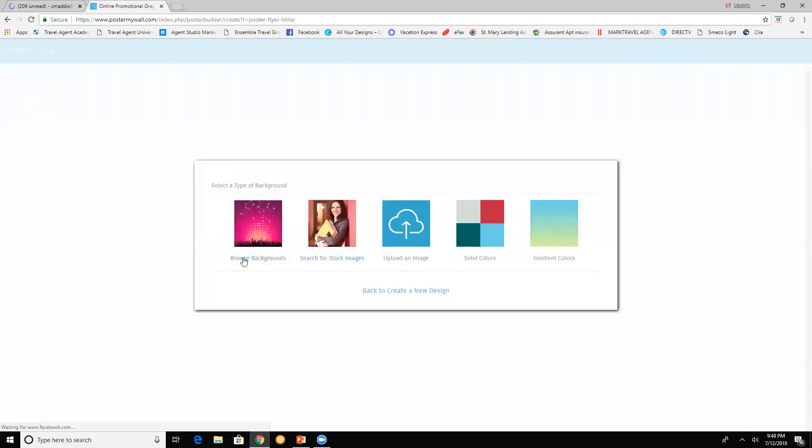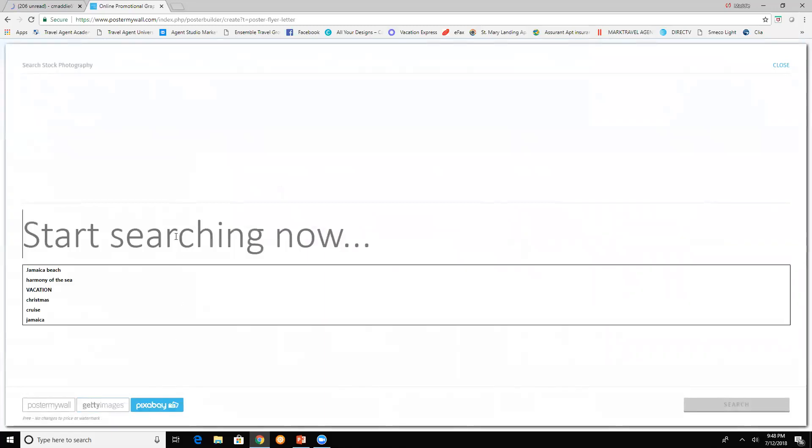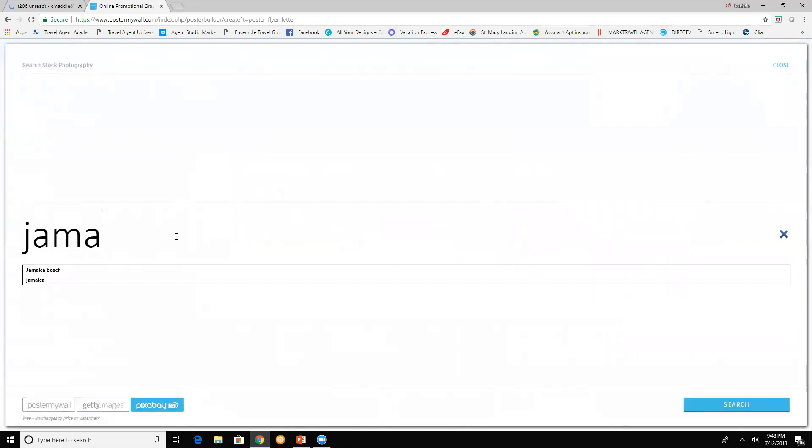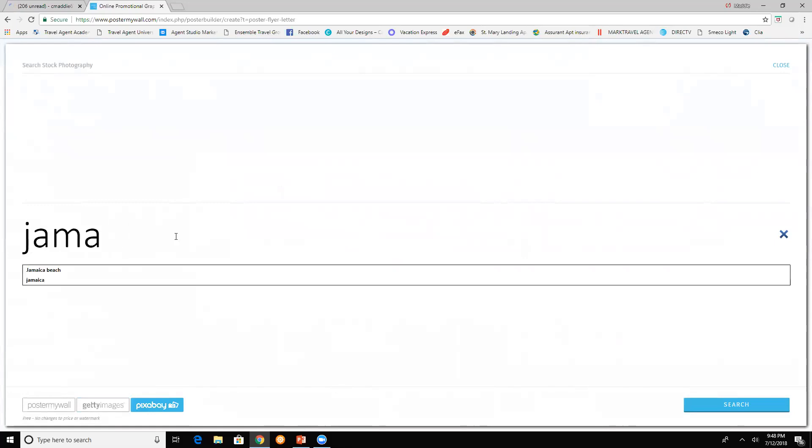You can browse background or search for stock image. Or upload one and save it onto your desktop and pull it from there. If you go to stock, I go to Pixabay and I type in whatever I'm going to want to pull up.